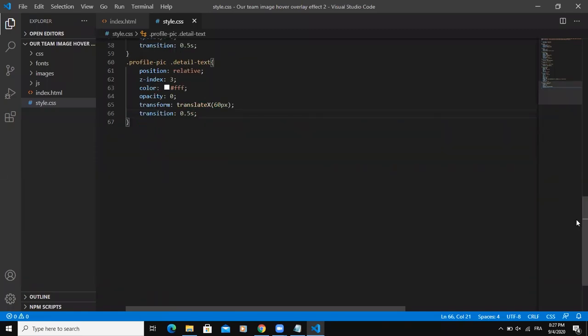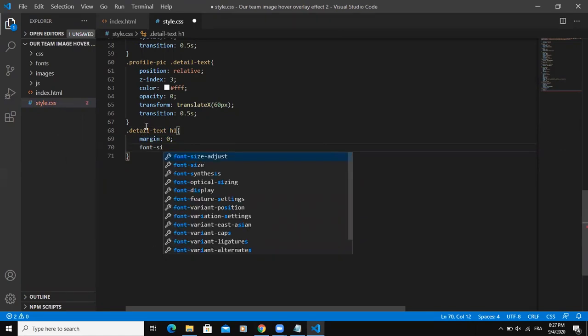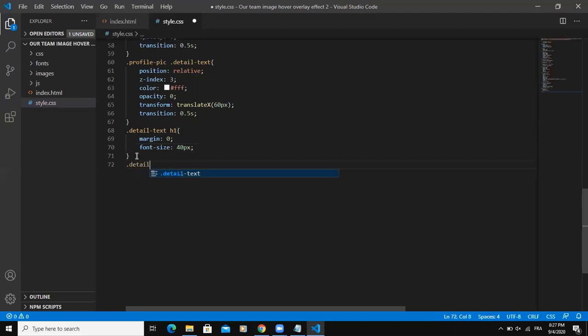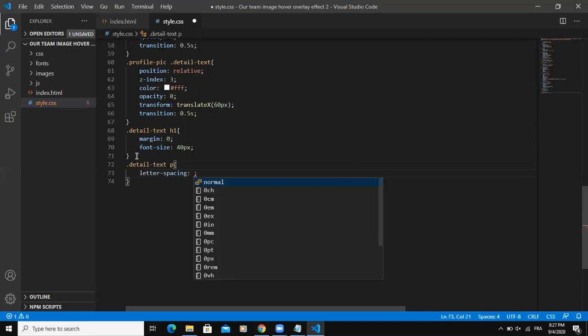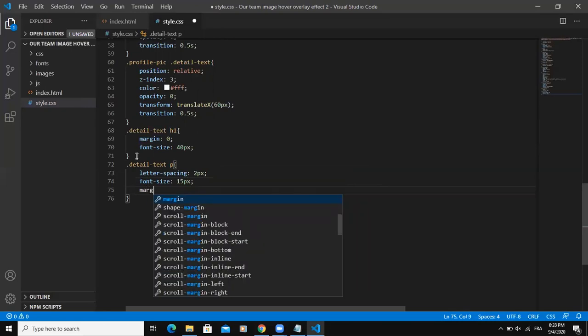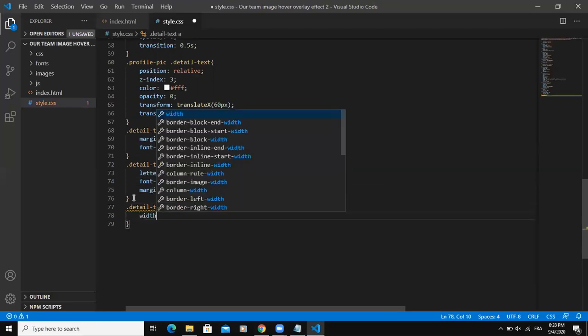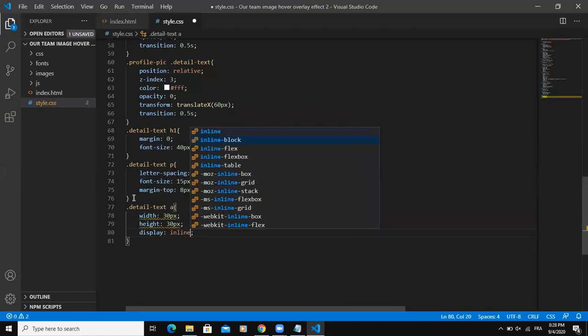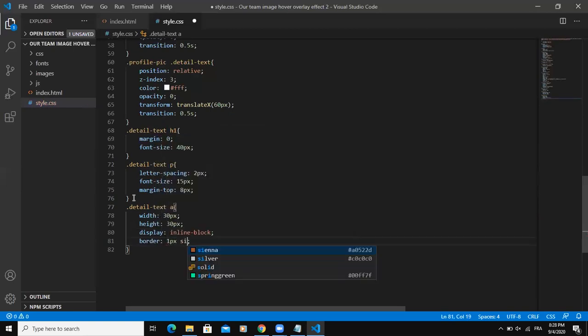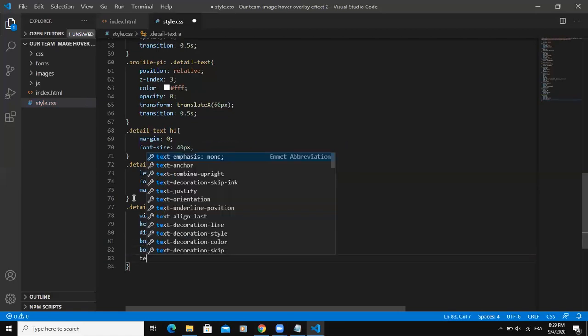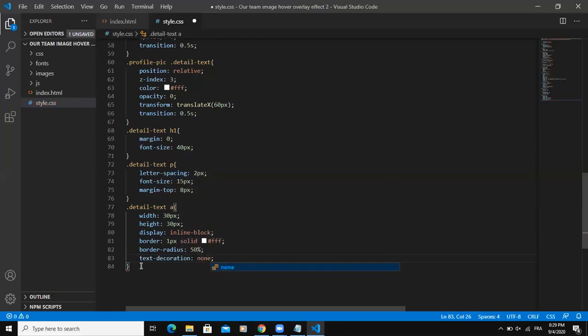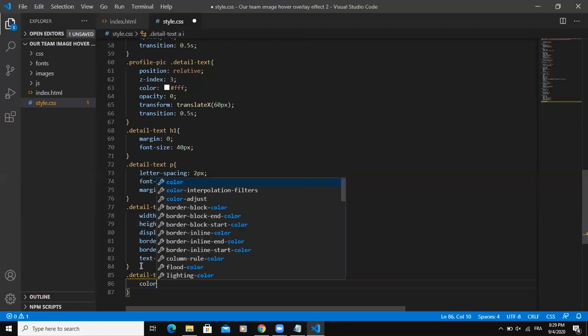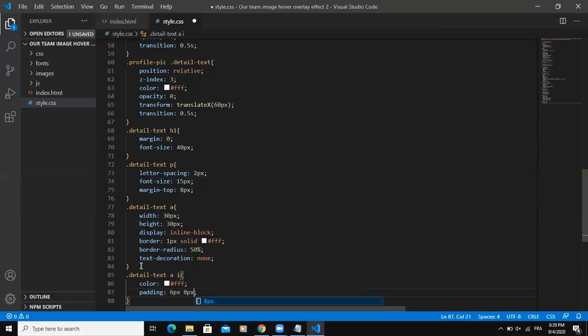So the next element I'm going to start styling will be h1 tag. So I'll say margin zero font size 40 pixels. I'll do the same thing for the paragraph tag. So here I'm going to add some letter spacing. Then the font size and margin top. Let me also add for the links. So for this one, I need to add width 30 pixels. The height 30 pixels. Display inline block border. One pixel solid white. And then border radius. And text decoration none. I can also style the icon, the social media icons individually. So I'll write like this. I can say color white. And then padding six pixels, eight pixels. So after saving, I can refresh the page.